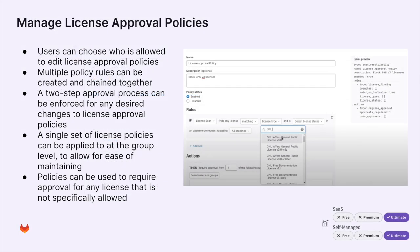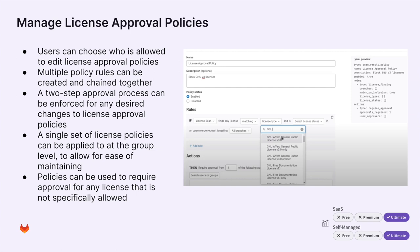Next, we'll cover a new way to manage license approval policies. We can now create license approval policies via the policy management UI, where we can add a two-step approval process, where multiple policy rules can be created and chained together, applied at the group or project level, and can be used to require approval for any license that is not specifically allowed.